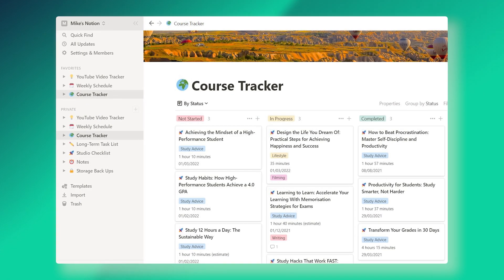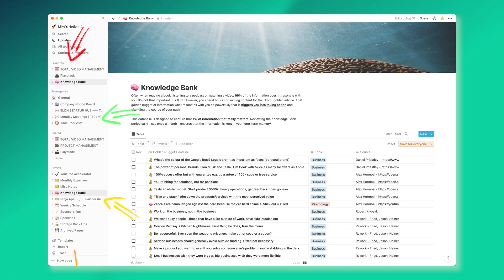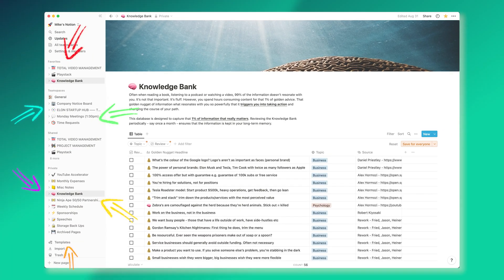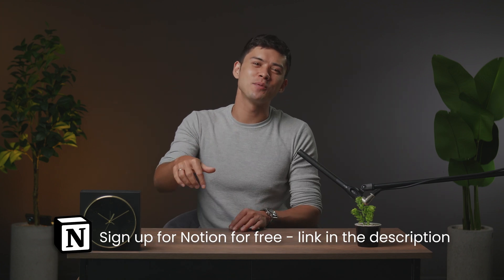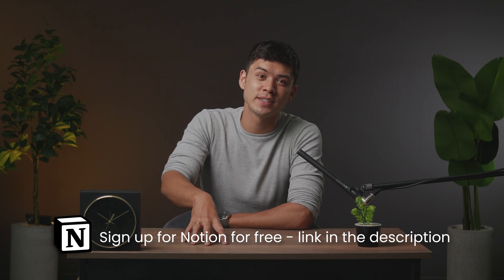So this video is sponsored by Notion. I actually made another sponsored video exactly one year ago, and back then I only had seven pages on my Notion. Now I have 20 different pages doing 20 different things. So in this video, I'm going to go through how I essentially organize my entire life through Notion and how you can optimize your own productivity through Notion, particularly if you're a student. There's a link in the description if you want to download Notion and try it for yourself to build your own productivity system.